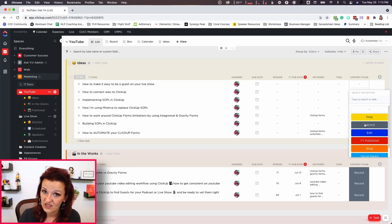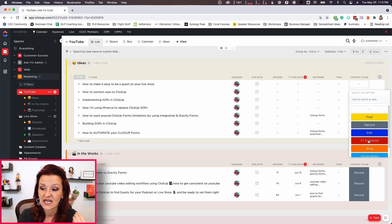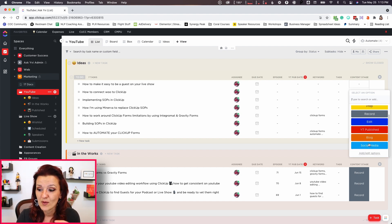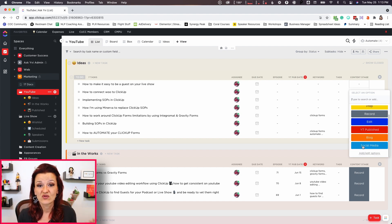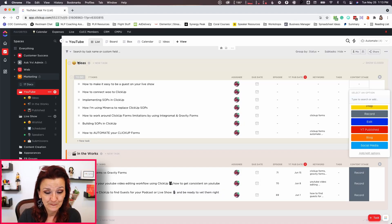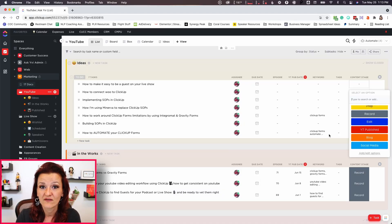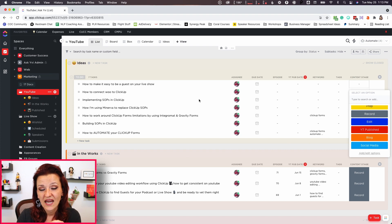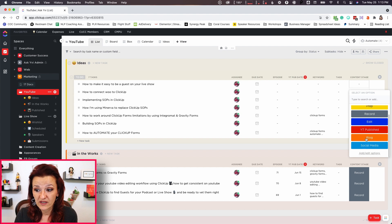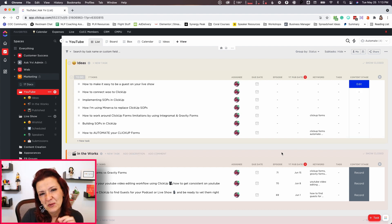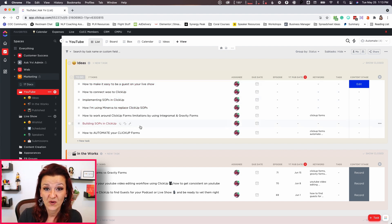Am I prepping for this video? Am I recording? Is the video in editing? Is it published on YouTube? Does it now get published on the blog? Is the evergreen social media campaign starting? This automation is amazing because that custom field is in all of these lists. When I take a video from idea to working on it — I move it to edit — wouldn't it be awesome if the task automatically moved from ideas to in-the-works because it's getting edited?